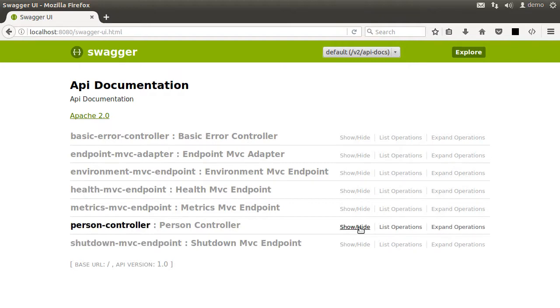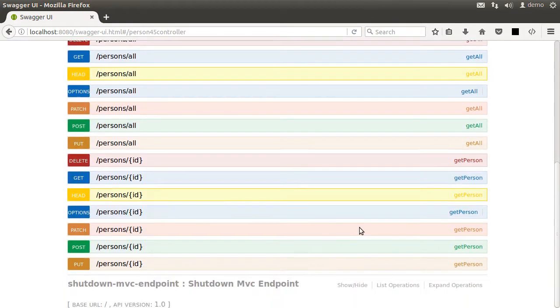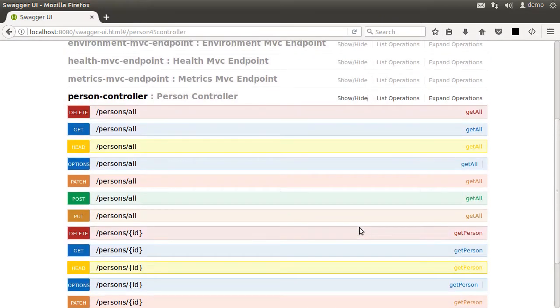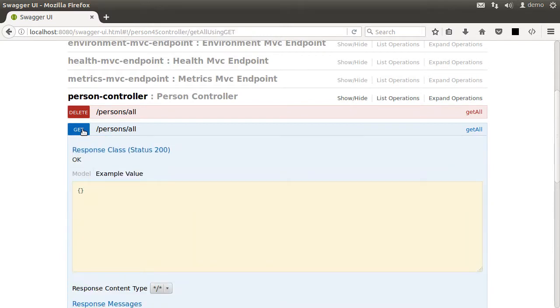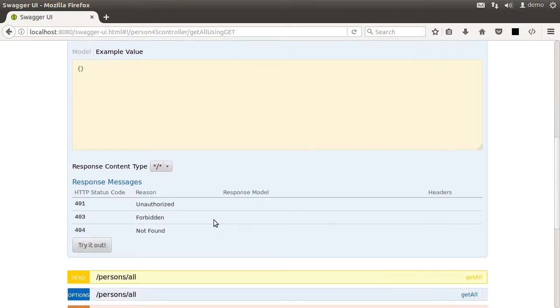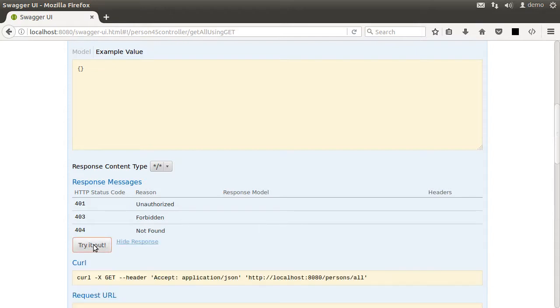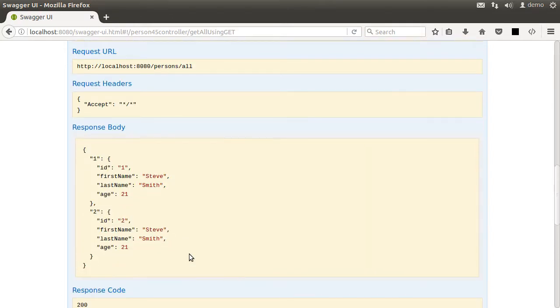Anyways, let us click on the show/hide and it shows all the methods in the person controller. Let us click on get for person/all method. It gives us an example payload and lets us try it out. Let us click it and we see the response here.